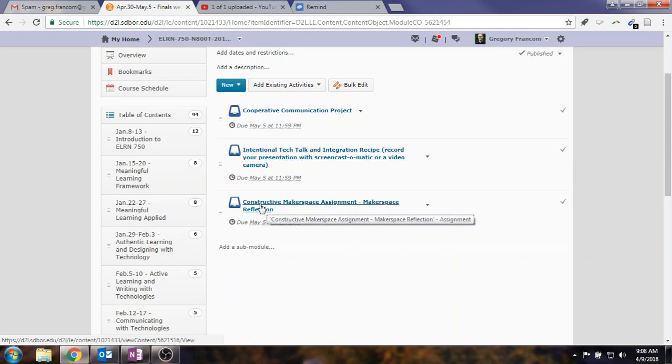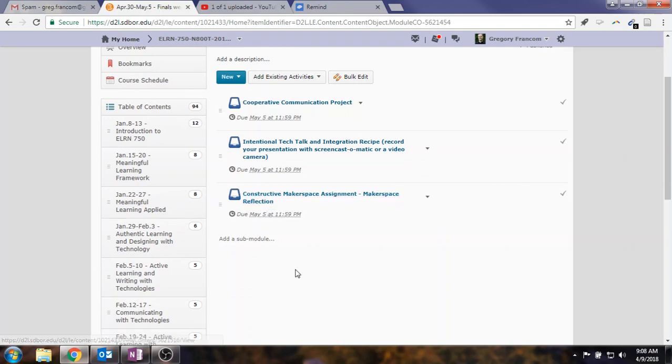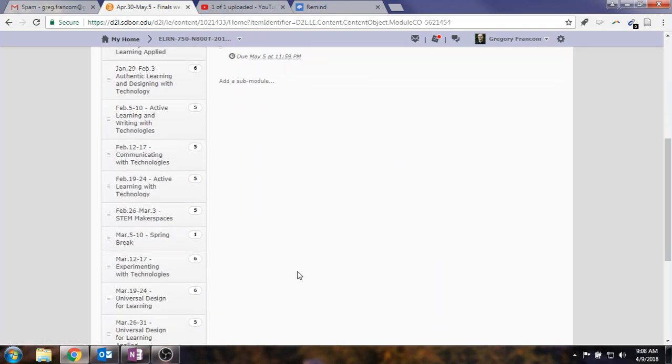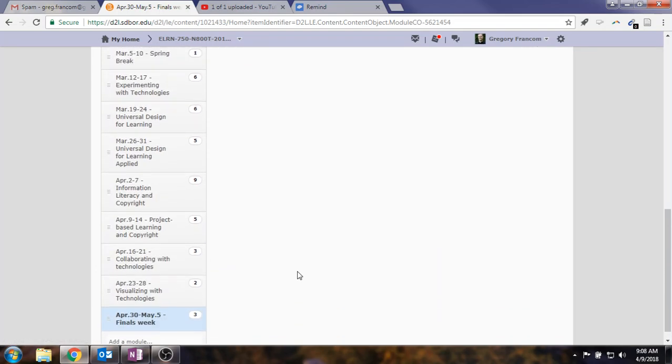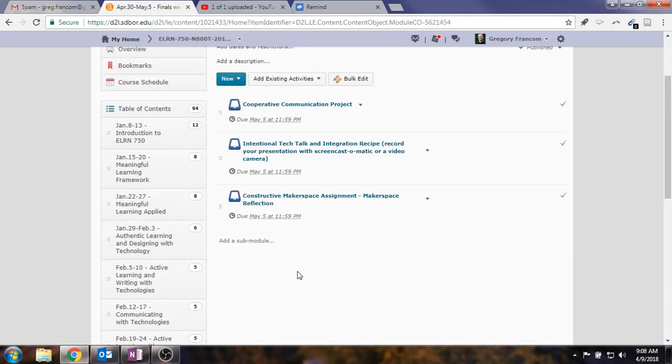And then constructive makerspace assignment, makerspace reflection, is due on the last day of class as well. May 5th, or the last week of class, I should say. So make sure you complete that as well. You're thinking about how to get that makerspace experience done. I think that a lot of you have already done that as well, but some have not. So just be aware of those things that are coming up and due.